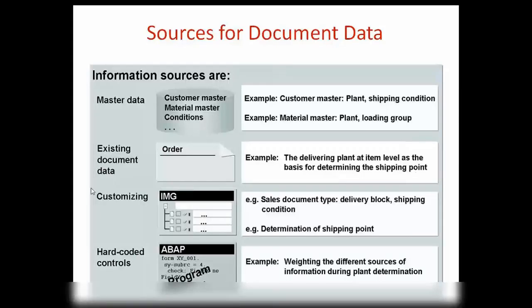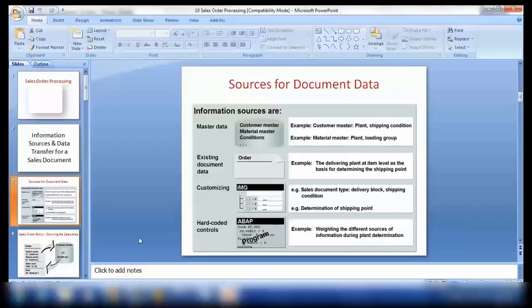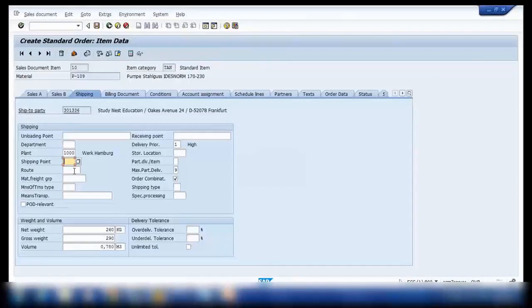Then we have another source of data: customizing. In customizing we have different delivery type blocks and different behaviors defined for item categories, document types, and all that. Those are part of customizing and also a source of data. Then we also have hard-coded controls — that is ABAP programs. When the system is performing the determination, such as shipping point determination or route determination, it is actually running ABAP programs. Those are the hard-coded controls in the system that it uses to find the shipping point, route, and all that.